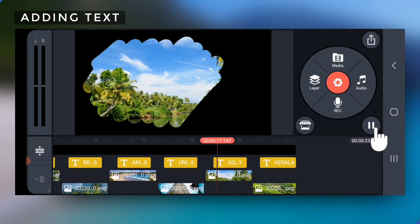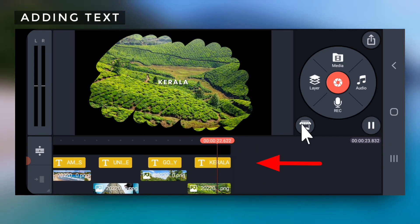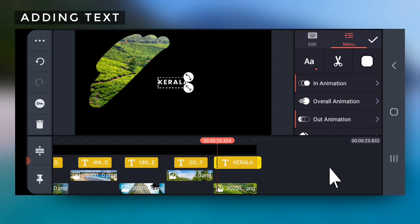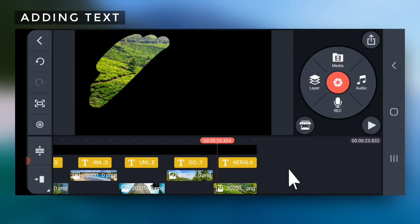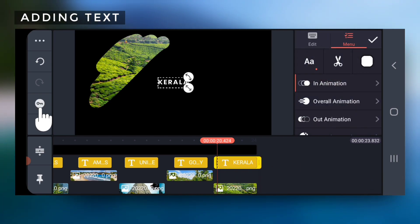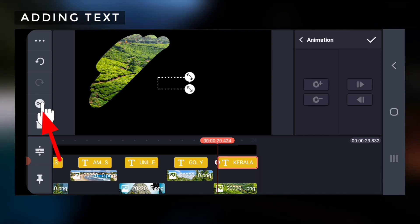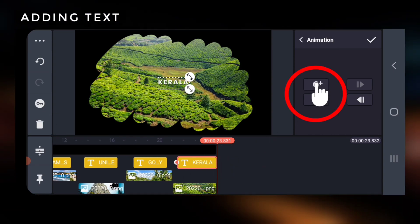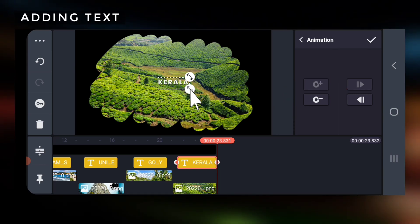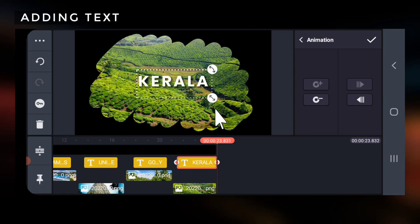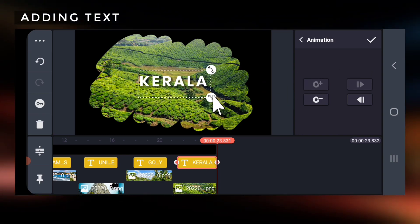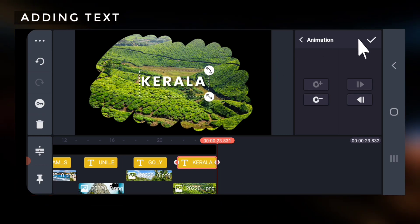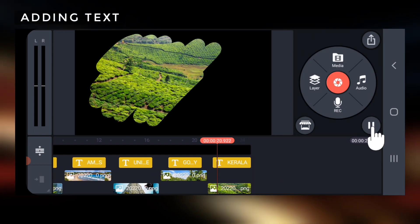For the last clip, you need to write the name of the place or vlog. Drag the last text layer till the end of the video. Disable out animation. Go to the starting point of the text clip, select the animation tool. A keyframe will be created. Go to the last frame of the text clip and create a keyframe. Drag the text outwards to make it bigger in size. Play to view result and adjust as required.